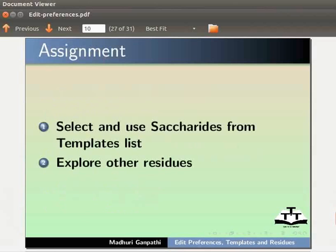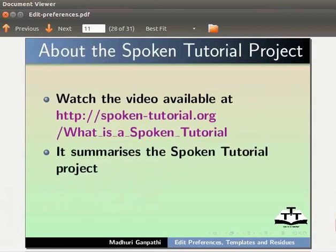As an assignment, select and use Saccharides from templates list. Explore other residues. Watch the video available at this URL.